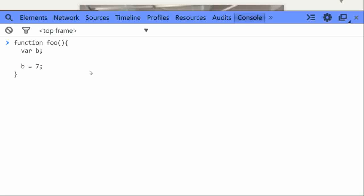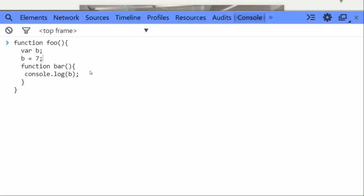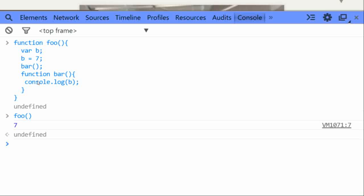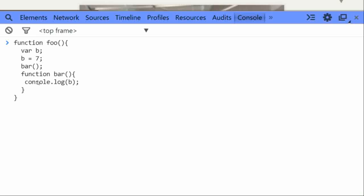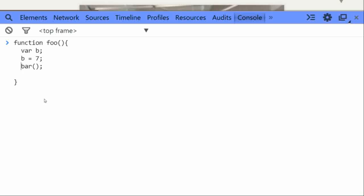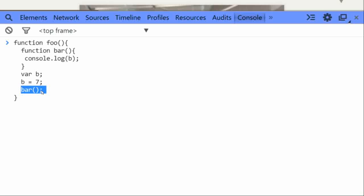If you have a function inside a function — for example a function declaration named bar that console logs variable b — and you execute bar before you declare it, JavaScript will not throw any exception. If you execute foo it will return 7. Hoisting also plays a role here. Whenever you have a function declaration, JavaScript hoists the whole function to the top of the enclosing function. So executing bar anywhere inside that scope will not throw any exception.